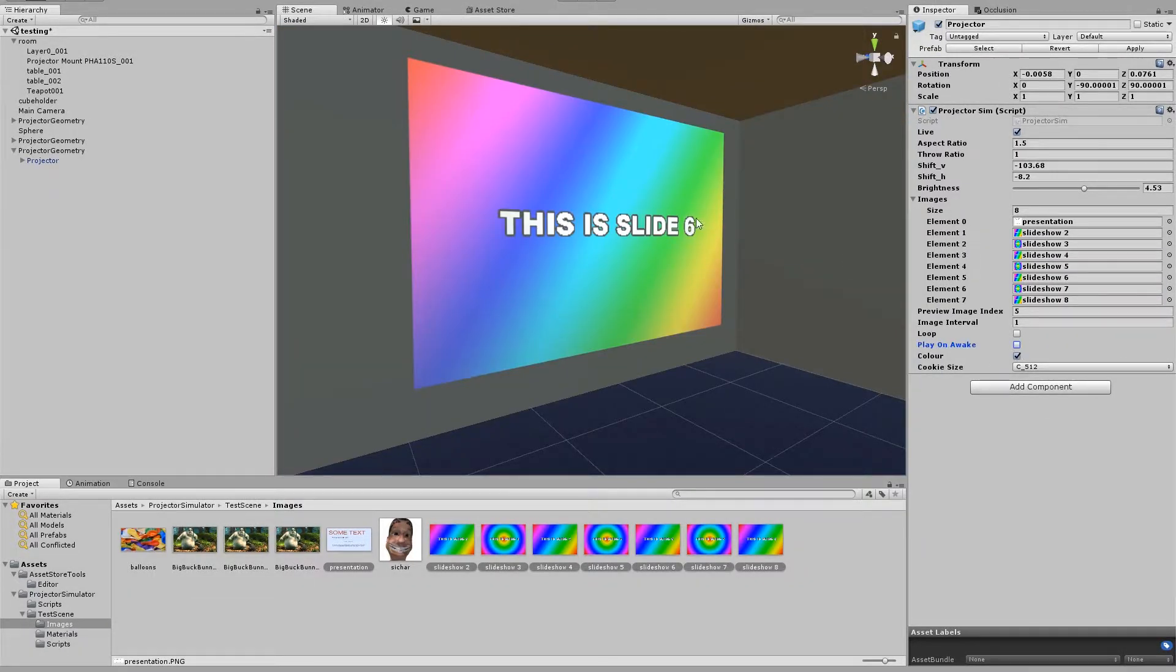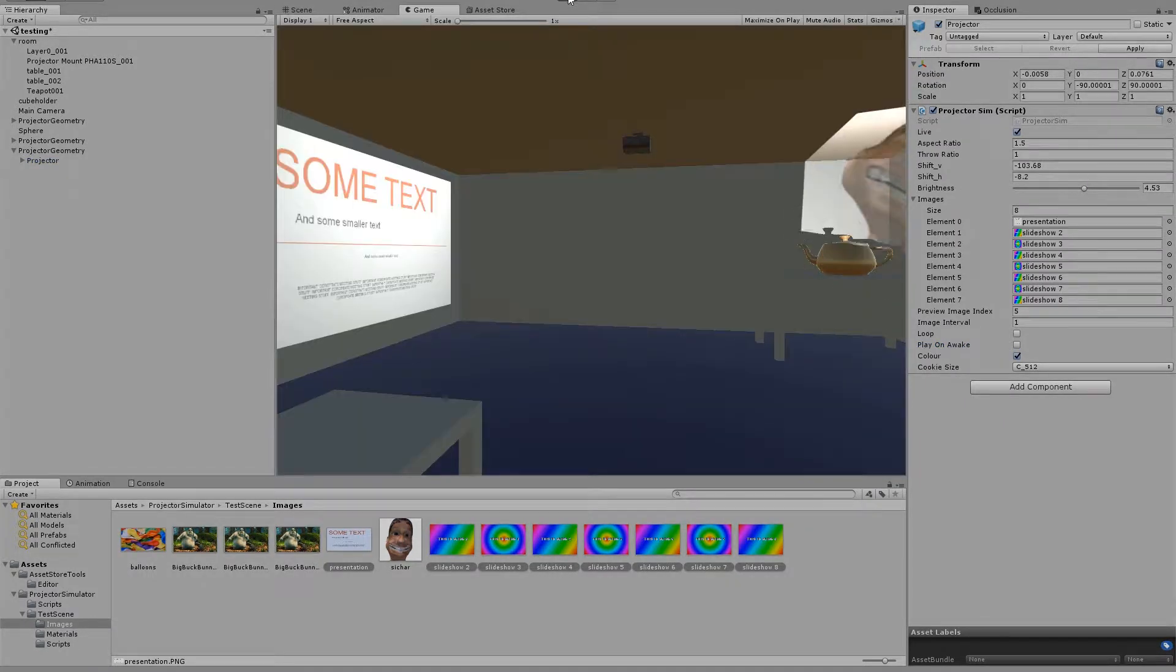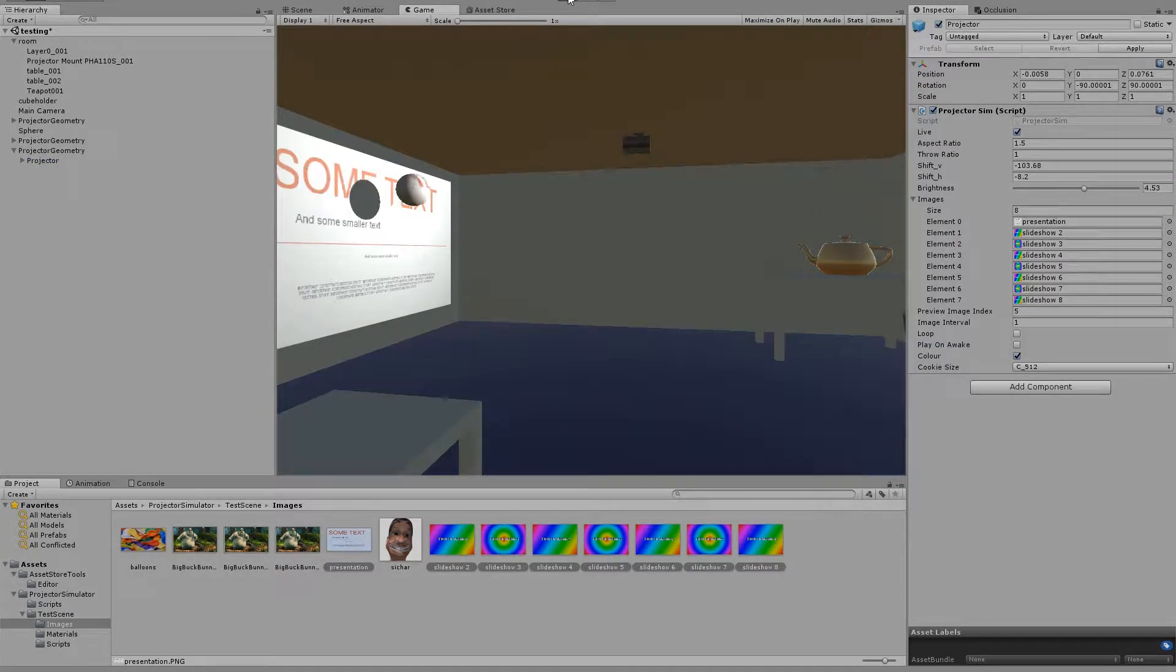And we have play on awake. So if we do not want it to play straight away, then we just untick that and you can trigger it whenever you like.